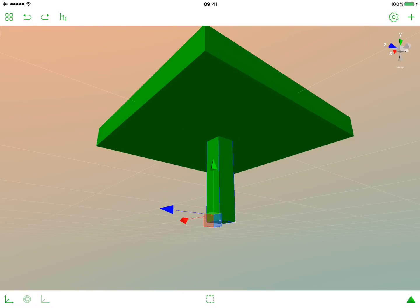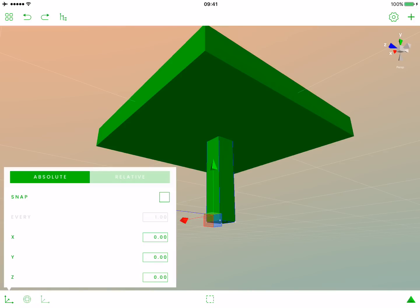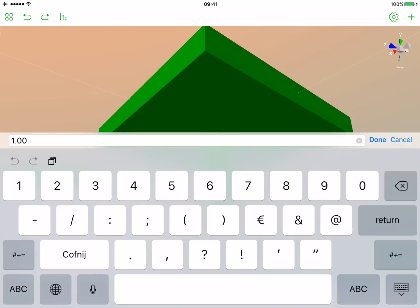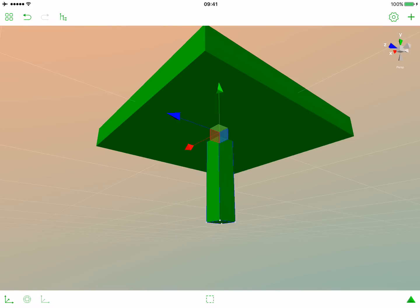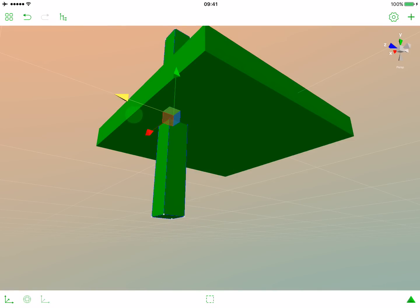And let's now open the moving popover and activate the snap. Let's change the value of snapping to 0.1 and now try to move this box.